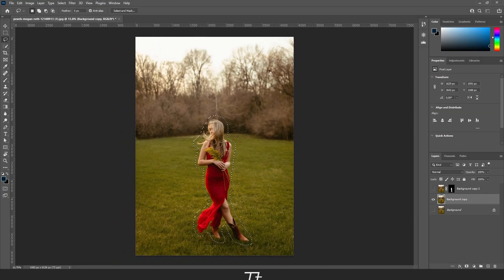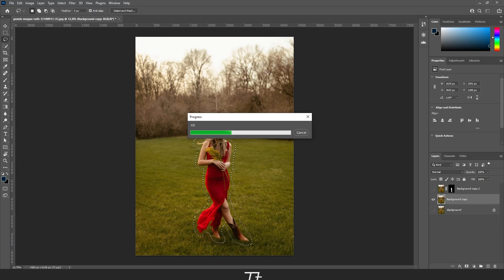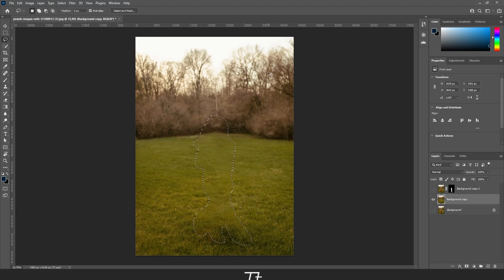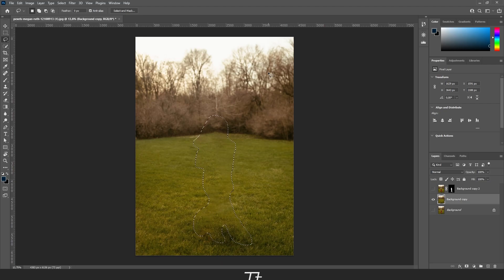It will load again. This can take quite some time if you have a slow computer. And just like that, the background is now replaced.